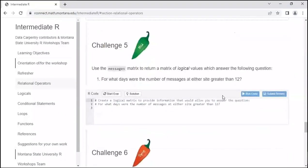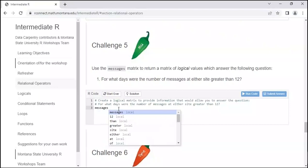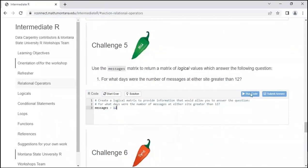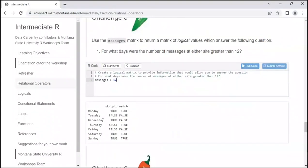Challenge: use the messages matrix to return a matrix of logical values that answers: for what days were the number of messages at either site greater than 12? We take our messages matrix and use the greater-than symbol: messages > 12. It prints out a data frame keeping the row and column names, telling us for each day whether that site had more than 12 messages — for example, Monday's OkCupid had more than 12 messages is TRUE.